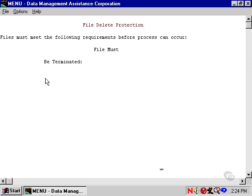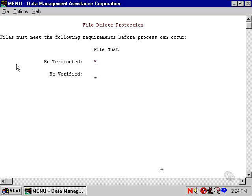The first item is whether or not the file is terminated. Y means it has to be terminated. N means it should not be terminated. And blank means I don't care.